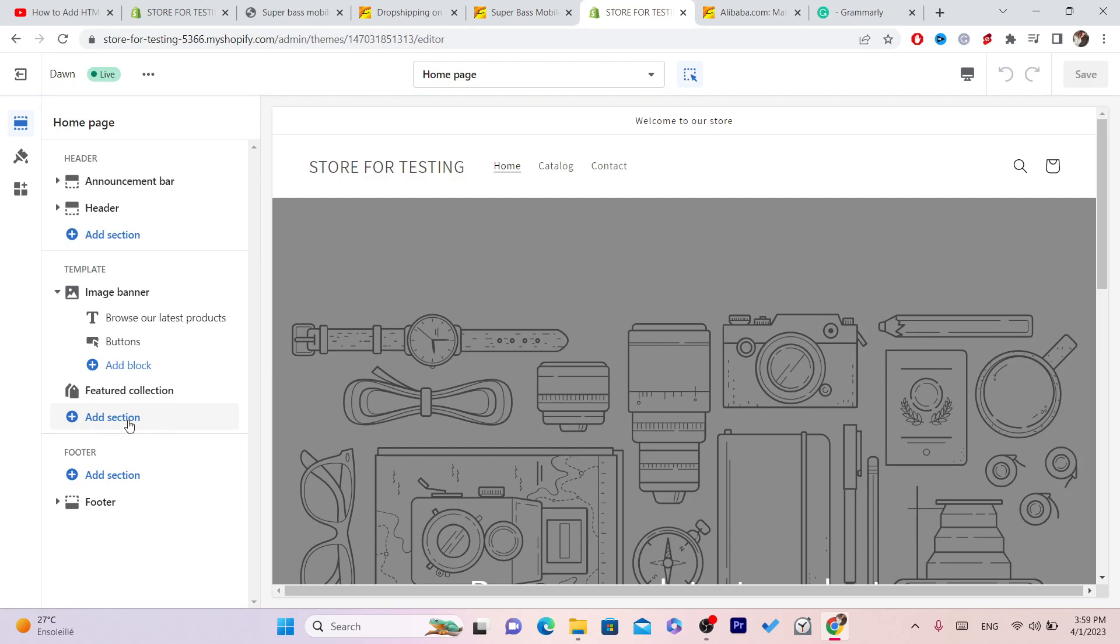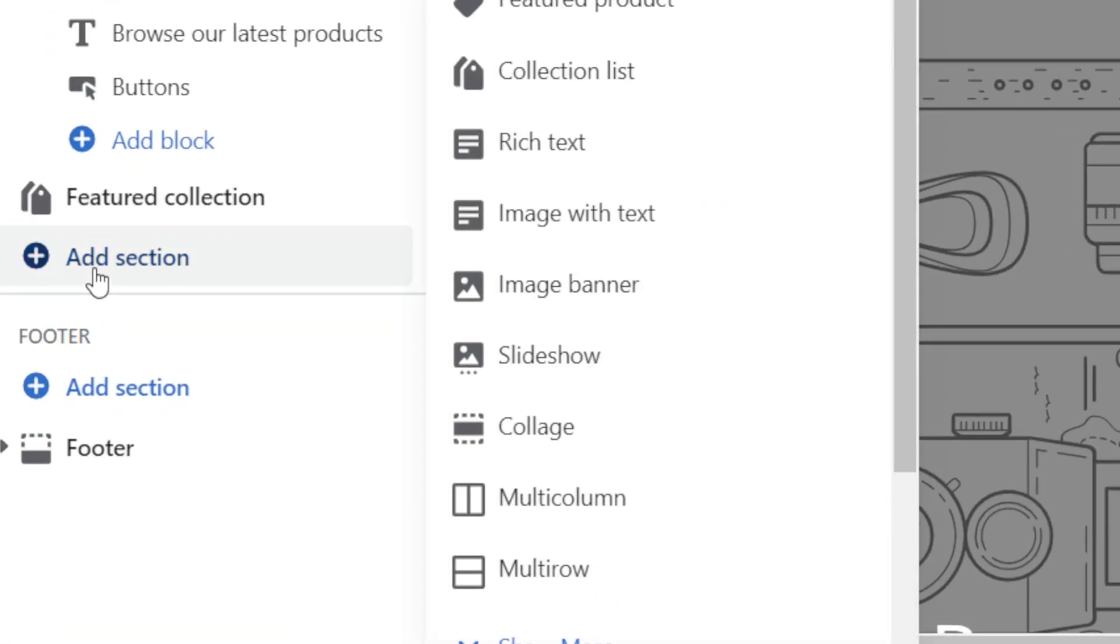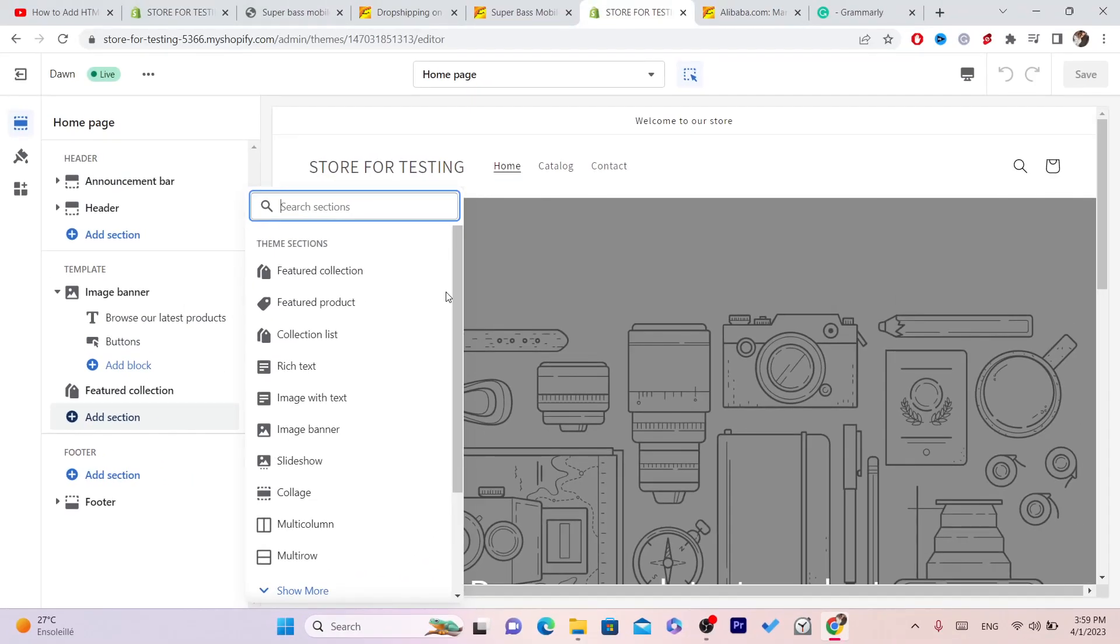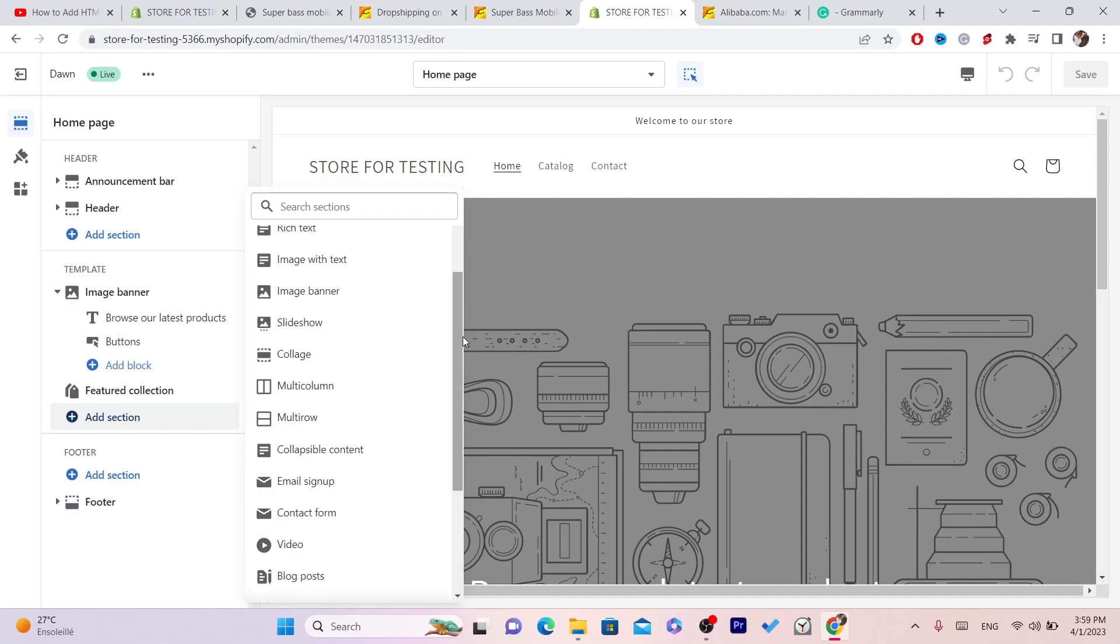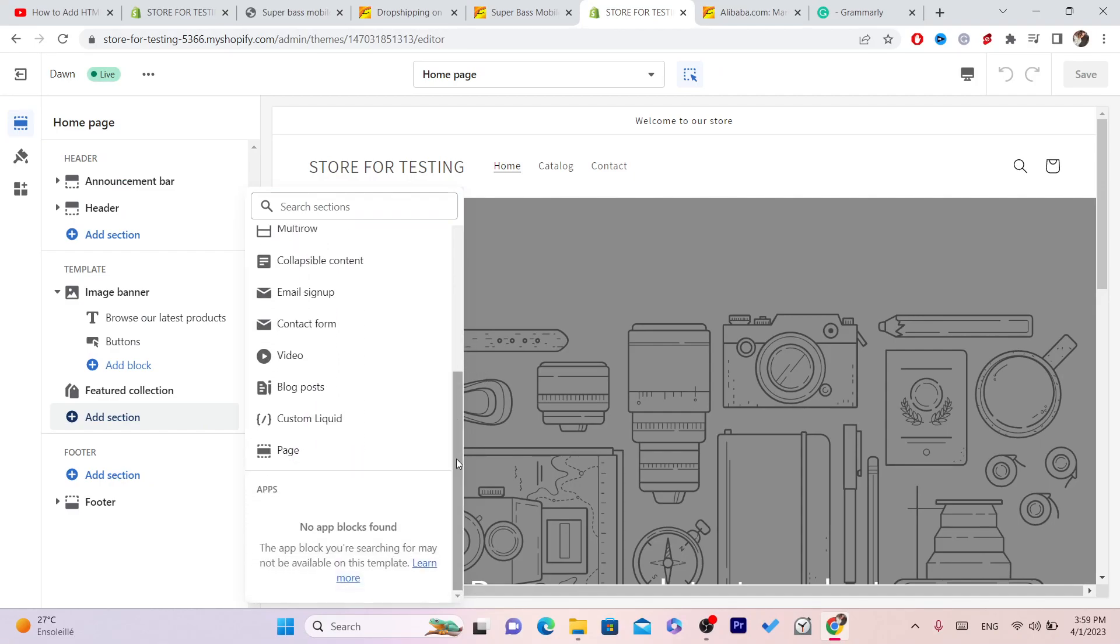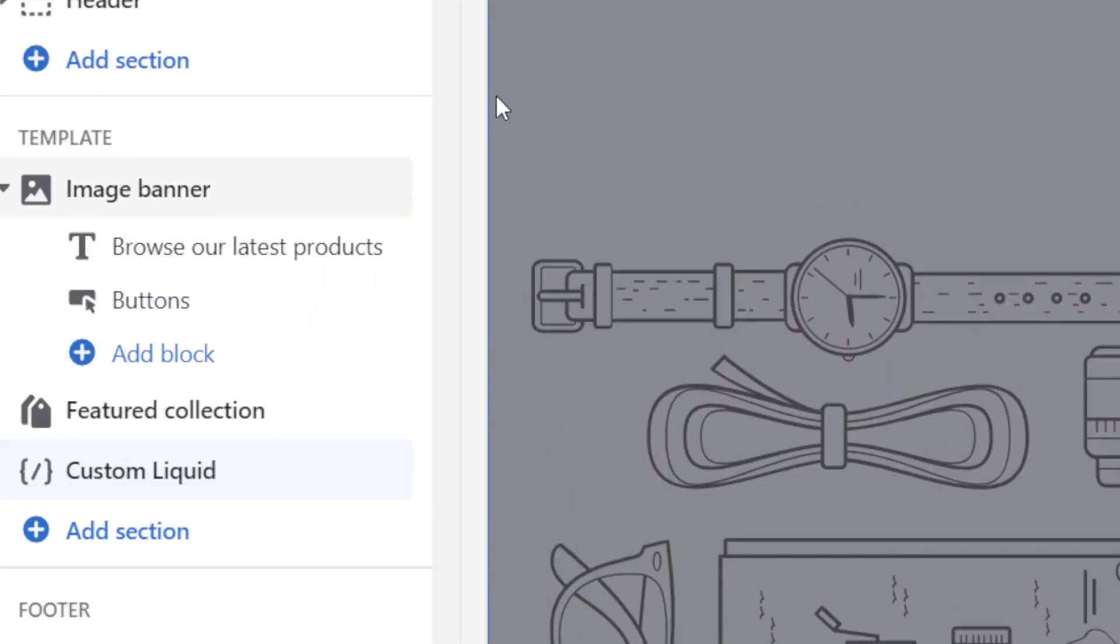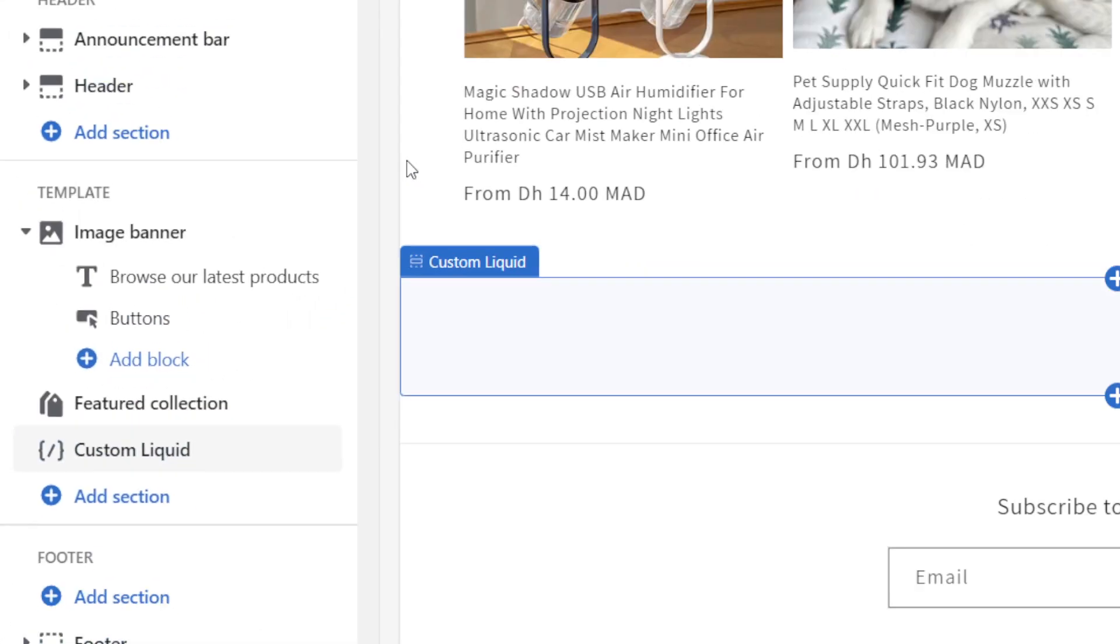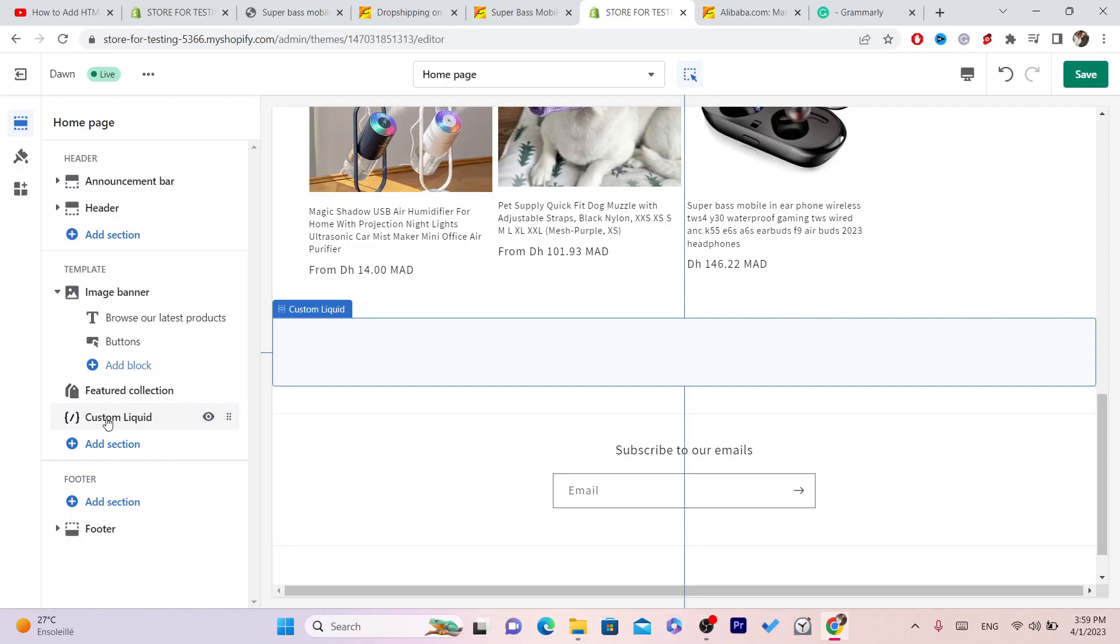The next step is to click on Add Section. Now you want to scroll down a little bit and click on See More or Show More, scroll down again, and click on Custom Liquid.